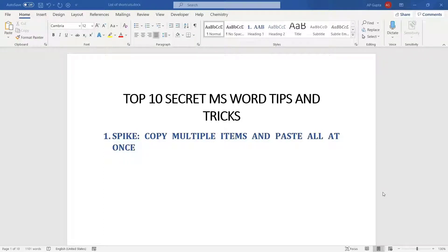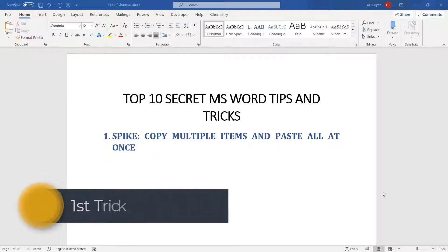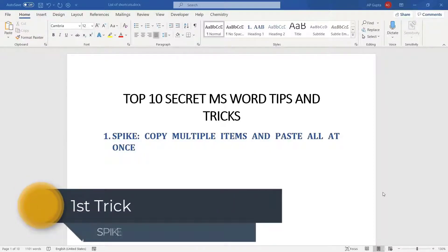Hello friends, welcome to this video. In this video I'm going to share top 10 secret MS Word tips and tricks that will make you a pro. Let us start with the first trick, that is Spike.